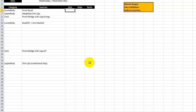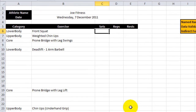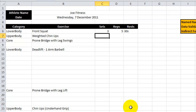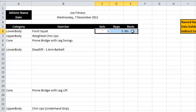We can use the same tricks to enter drop-down boxes for sets, reps, and rests, but that's pretty simple. I'll firstly just type them. So this is the kind of thing that you might see.